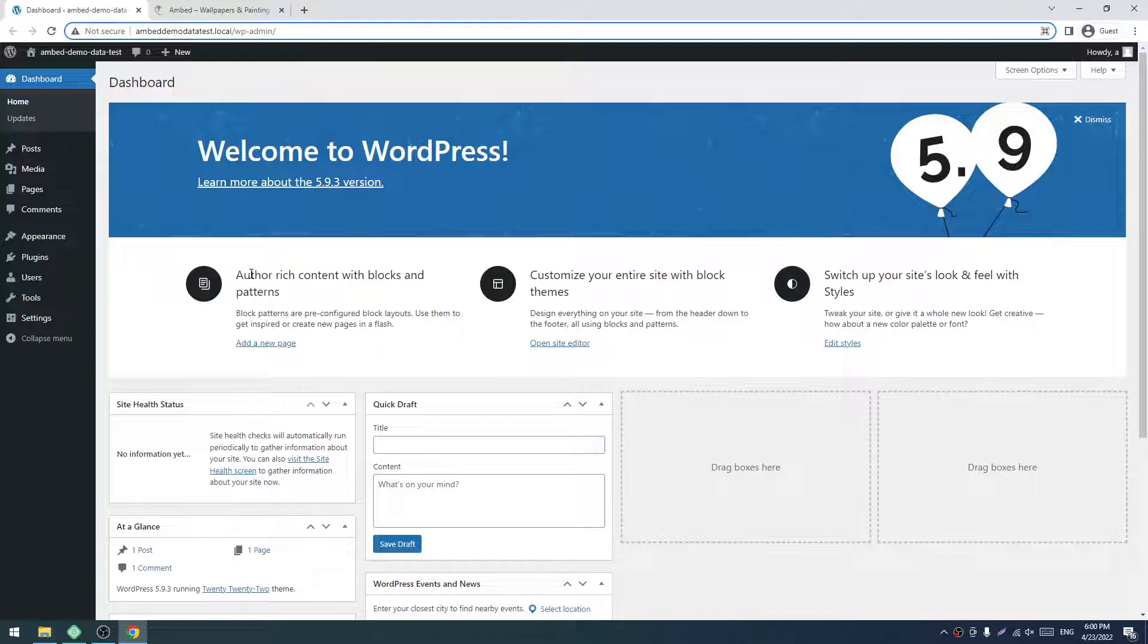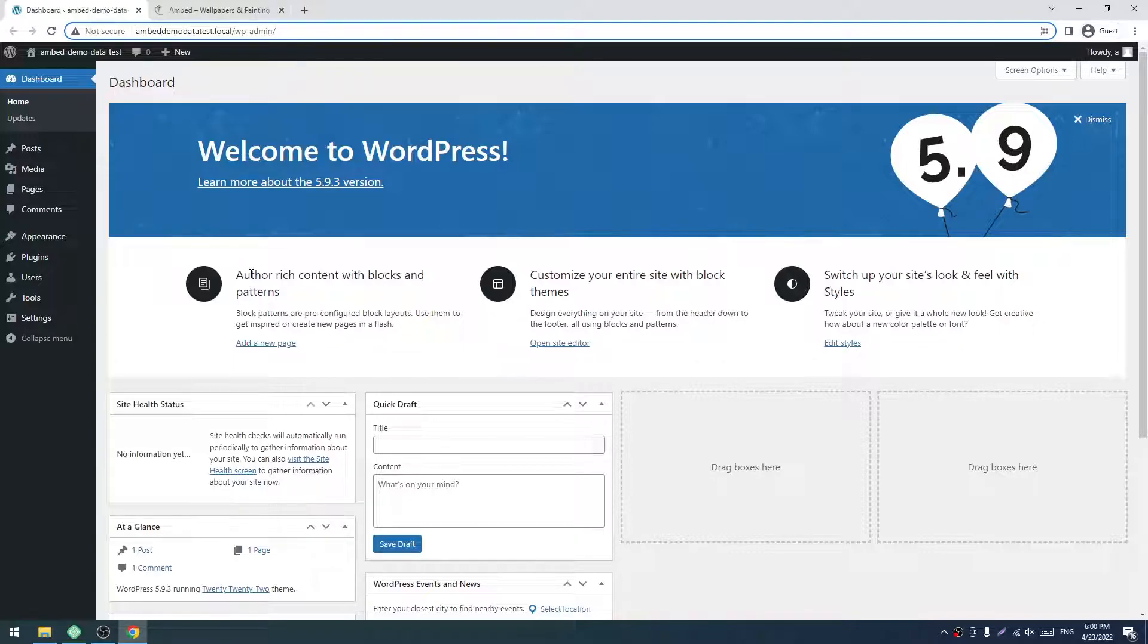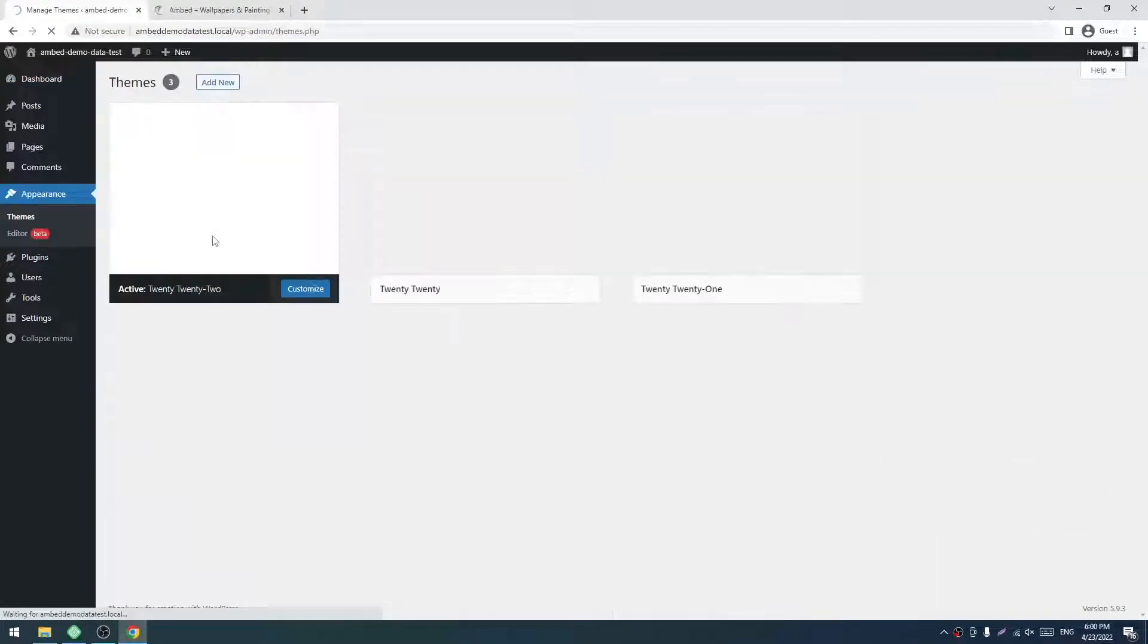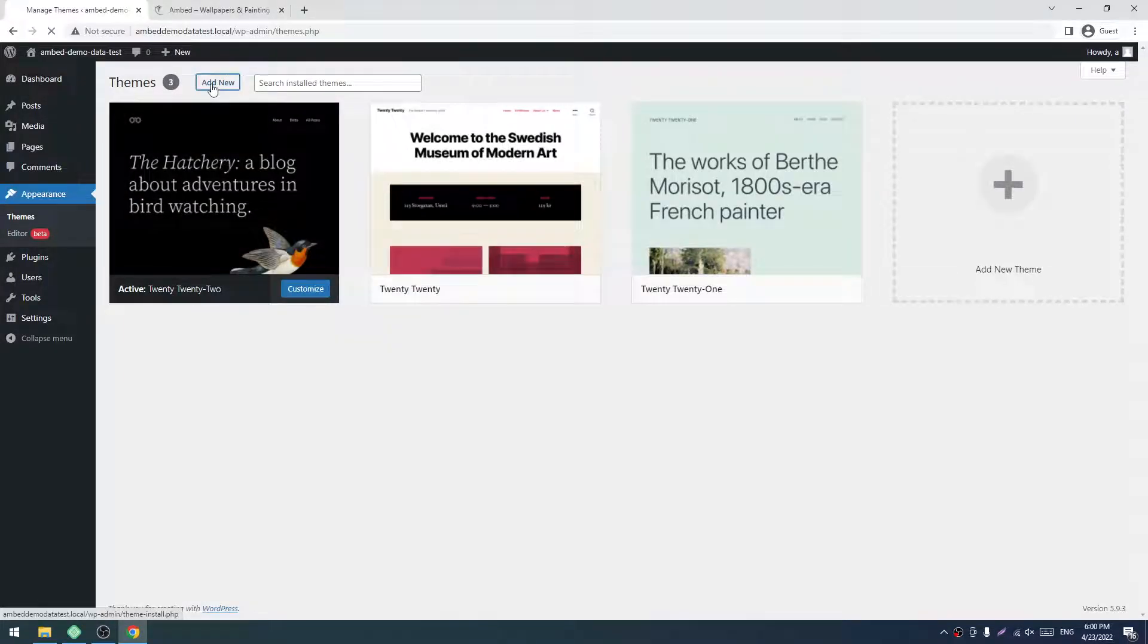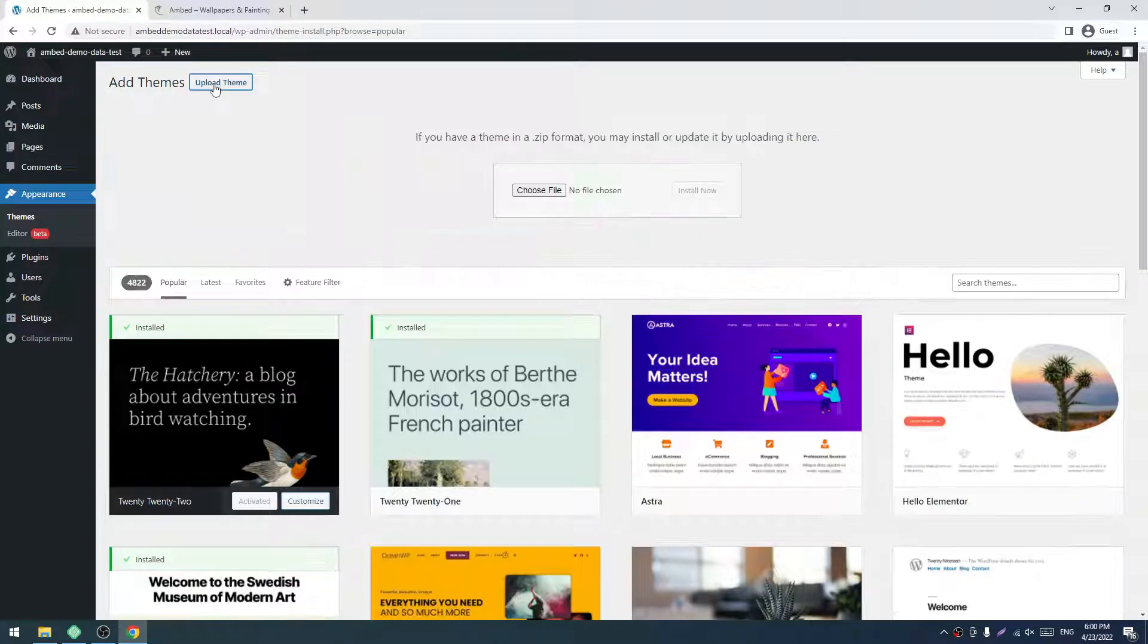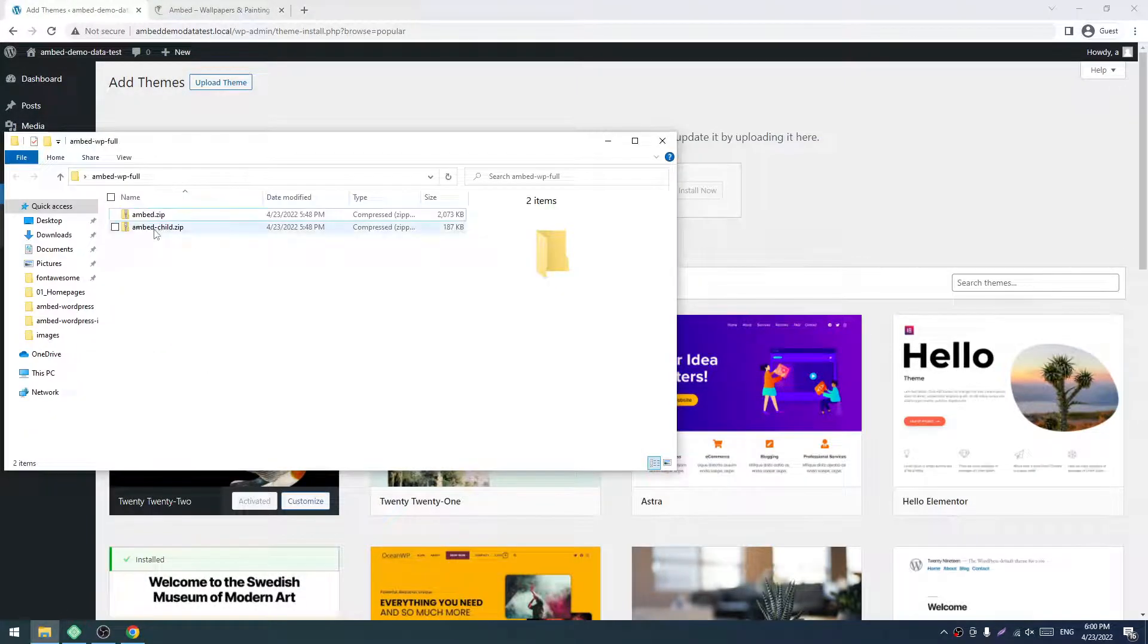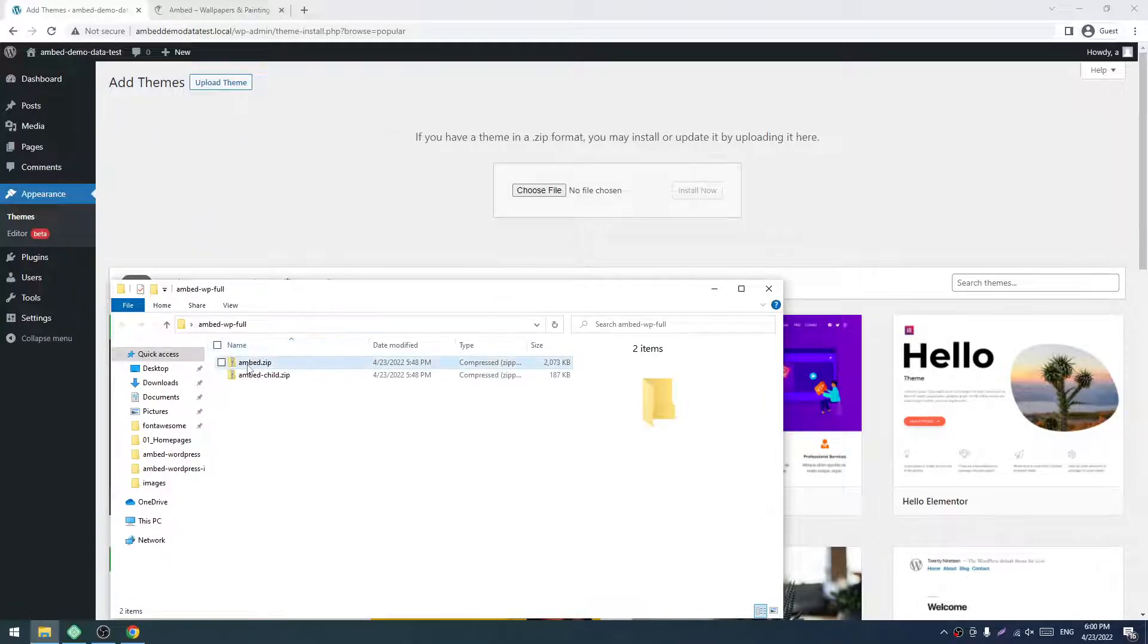For installing the theme, you have to go to Themes and then click on Add New. After that, click on Upload Theme, then drag the embed.zip file.